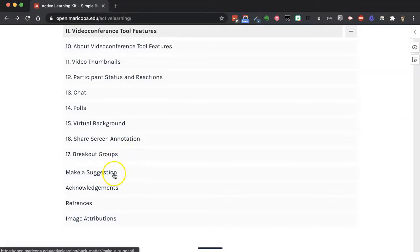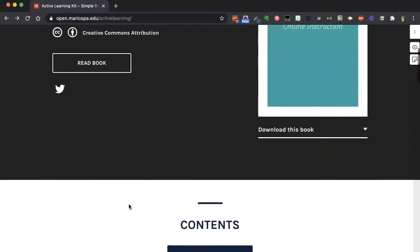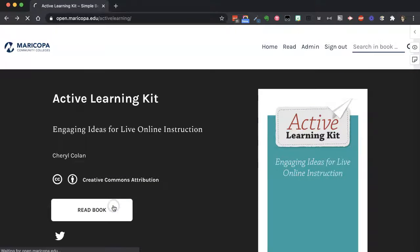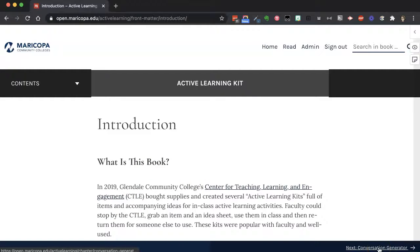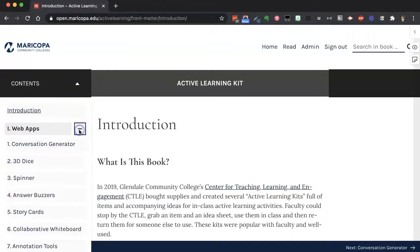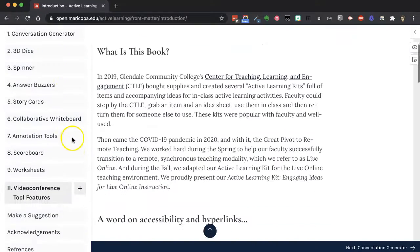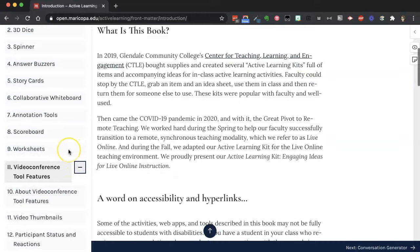At the very end, there's a place to make a suggestion, and there are acknowledgements, references, and image attributions. If you click 'Read the Book,' you'll go straight into the introduction and can click next to go to the next page, or click the table of contents to open either the web app section or the video conferencing tool features section.